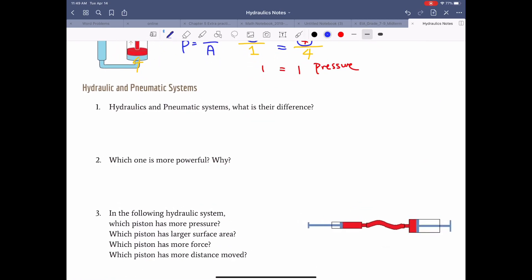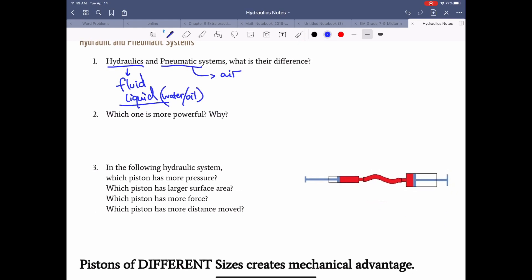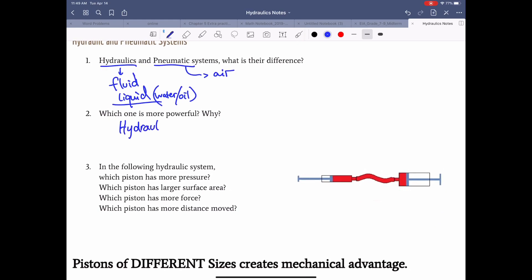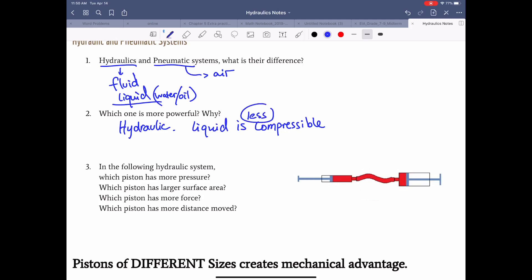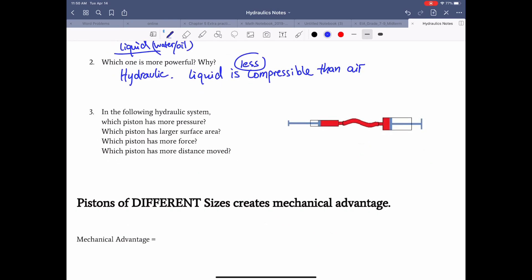What's the difference between hydraulic and pneumatic systems? Hydraulic uses liquid — water or oil. Pneumatic uses air. Hydraulic is more powerful because liquid is less compressible than air, so pressure is more directly transferred to the other side.